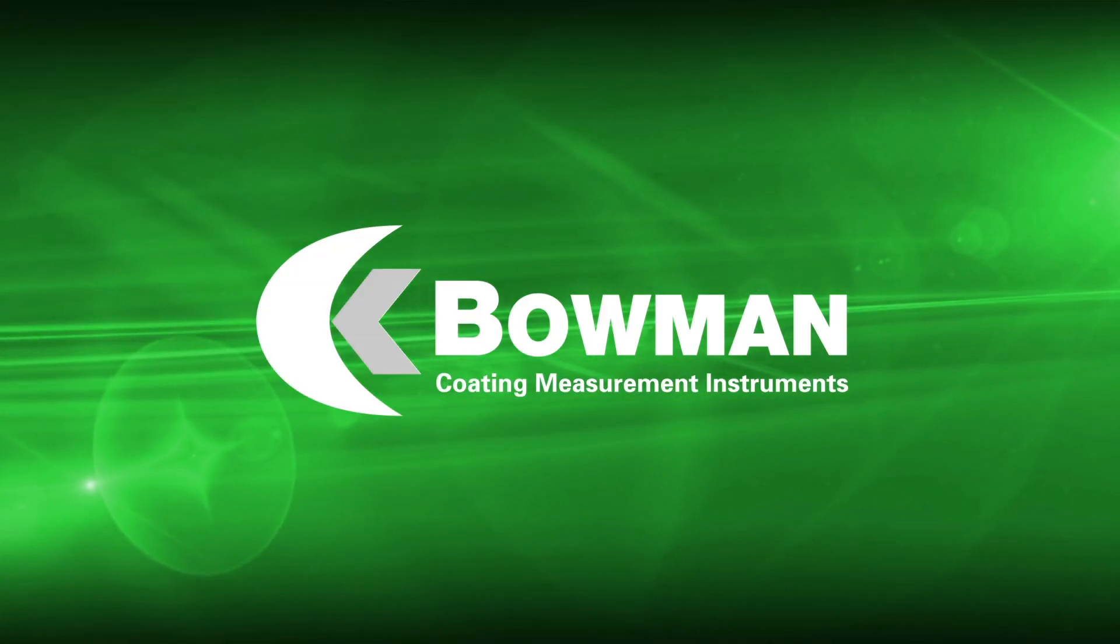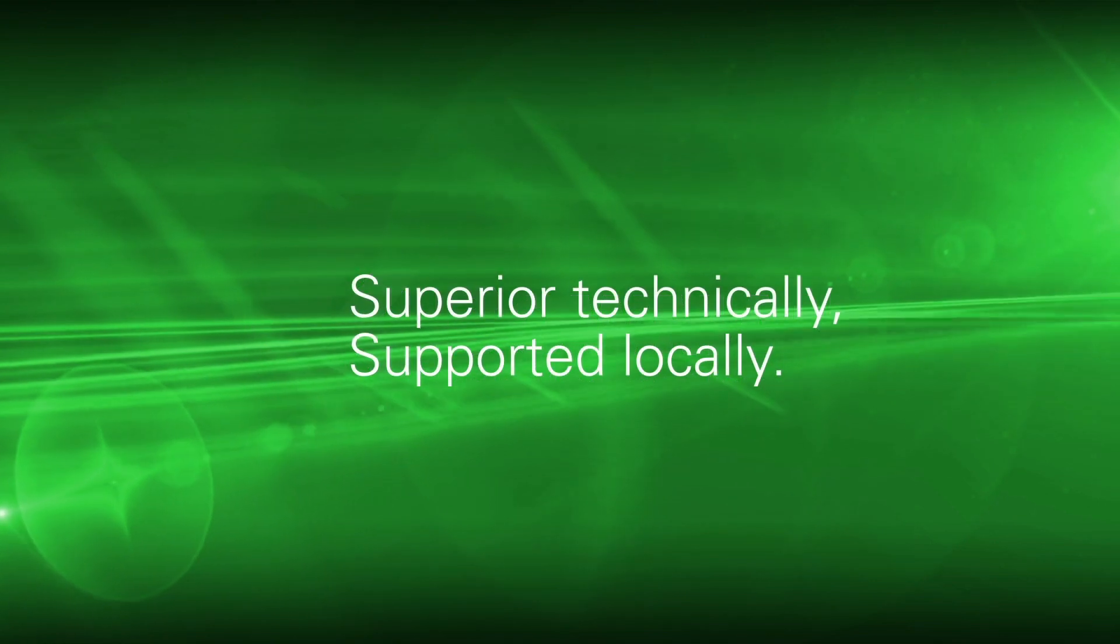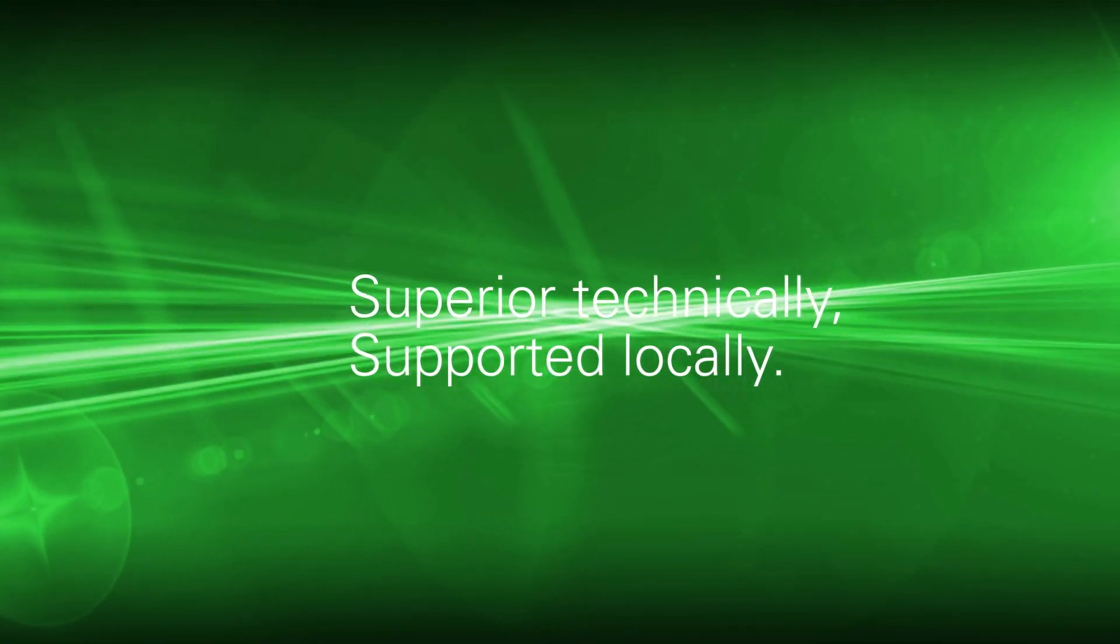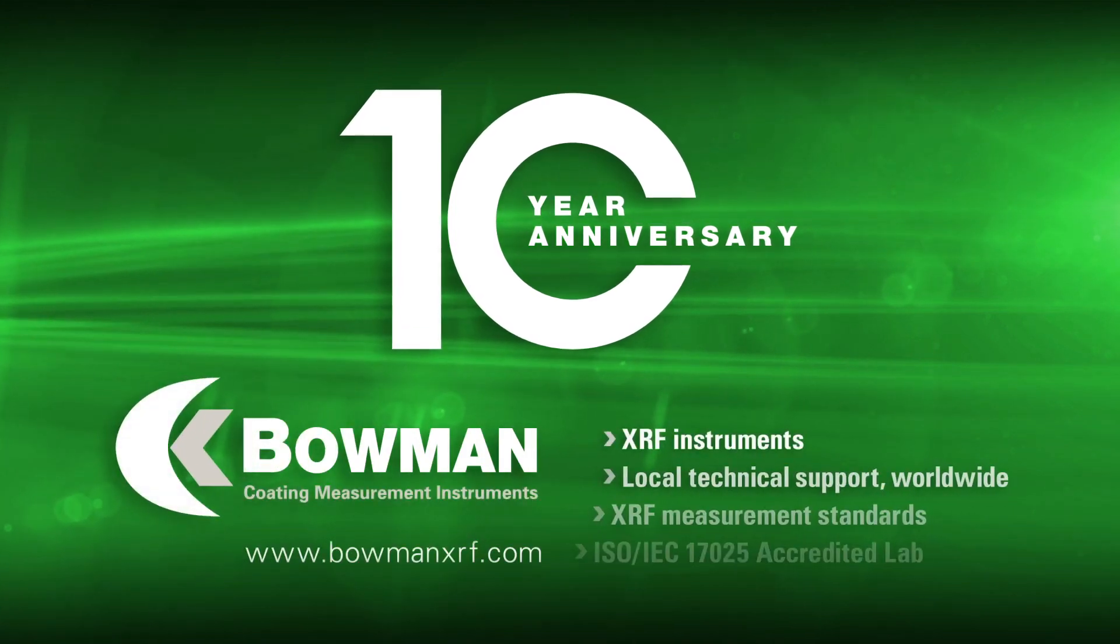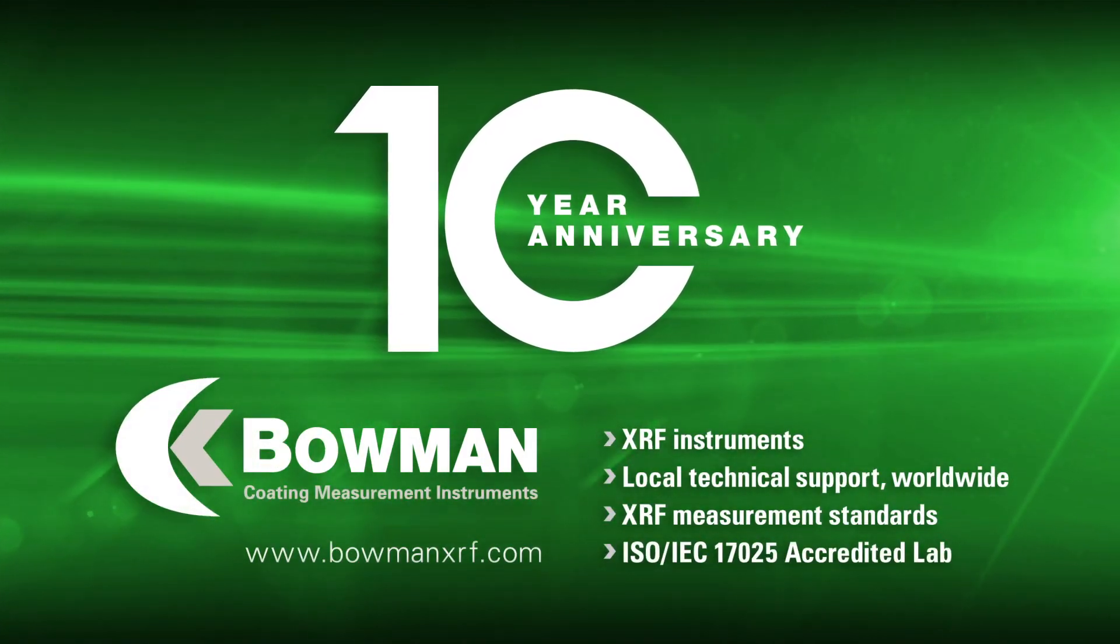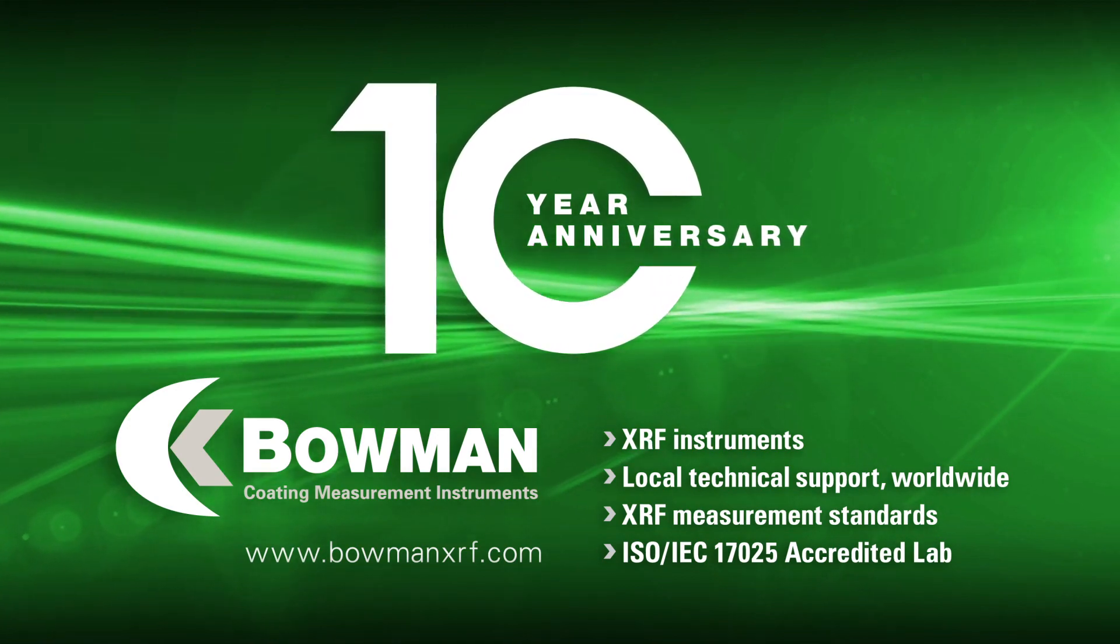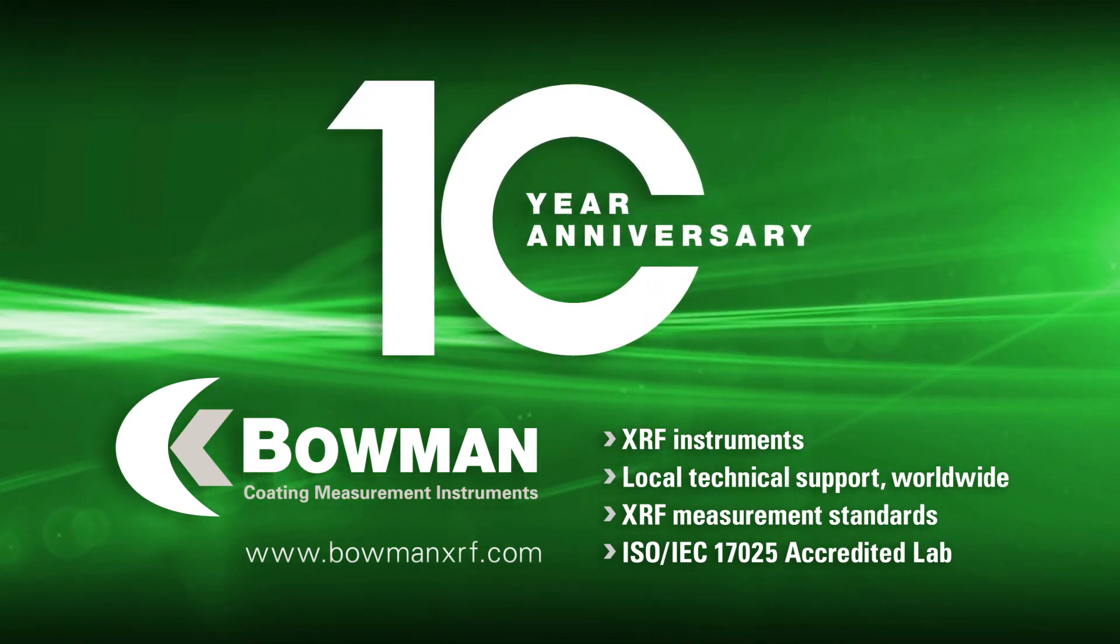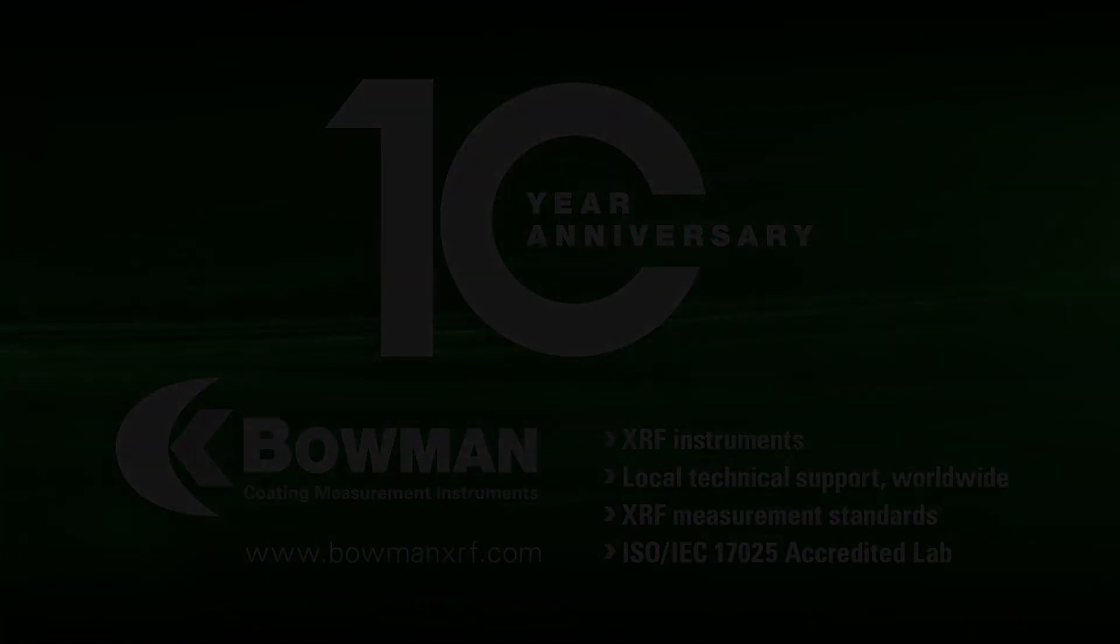Bowman, superior technically, supported locally. Now commemorating its 10th anniversary as a global leader in XRF coating thickness measurement.